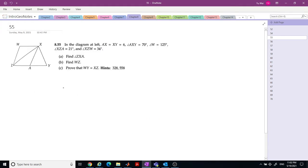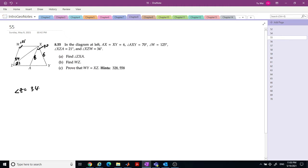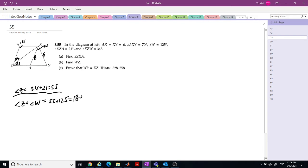Next. In this diagram, AX equals XY equals 6. Angle AXY equals 70. W is 125. XZA is 21, and XZW is 34. Find angle ZXA.